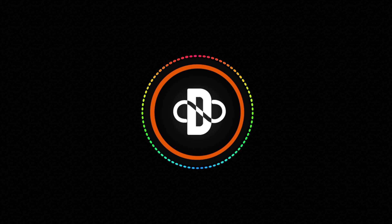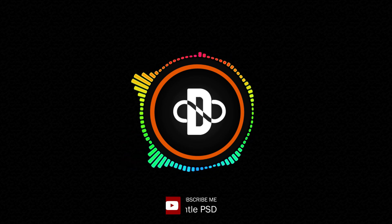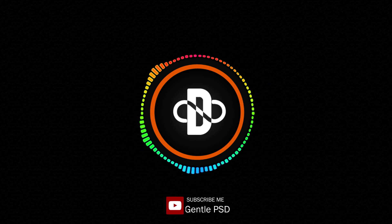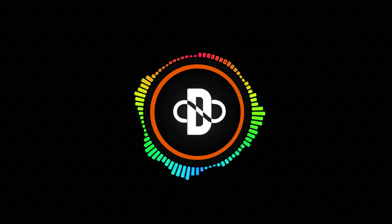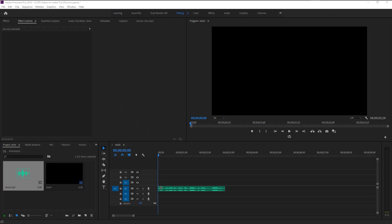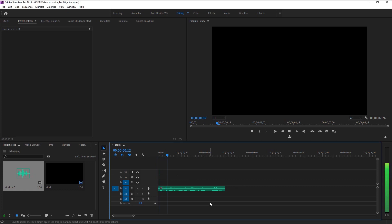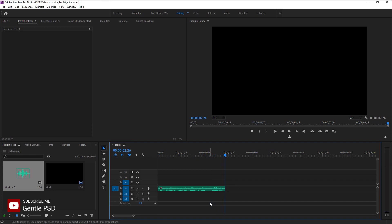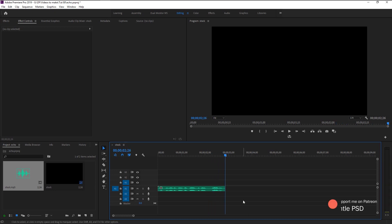Please make sure to hit the subscribe button and bell icon for more amazing tutorials like this. Without any further ado, let's begin. Here we have this voice audio — let's play it: 'Like, have you ever flown first class? It's incredible.' We will use this audio to create our echo sound effect.